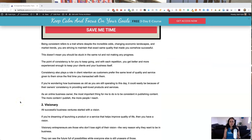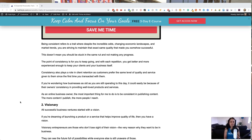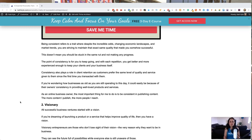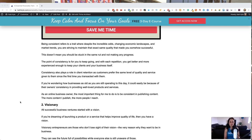Being consistent refers to a trait where, despite the incredible odds, changing economic landscapes and market trends, you are striving to maintain that exactly same quality that somehow made you successful in the first place. This doesn't somehow mean that you're going to be stuck in the same rut and not making any progress at all. The point of consistency is for you to keep going and with each repetition you get better and more experienced enough to help keep your clients and your business itself.